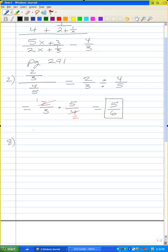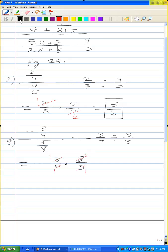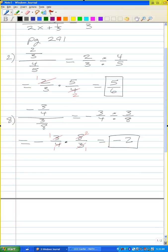Problem 6: negative three-fourths over three-eighths. I can rewrite this as negative three-fourths divided by three-eighths, which is the same as negative three-fourths times the reciprocal of three-eighths, which is eight-thirds. The threes cancel, and eight divided by four is two. So I have negative two divided by one, which simplifies to negative two.